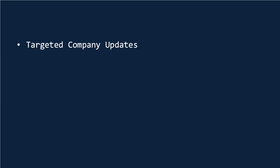Now, these are basically updates that allow you to target precisely who sees your post in their news feed. Filters include company size, industry, function, geography, language, seniority, and more.